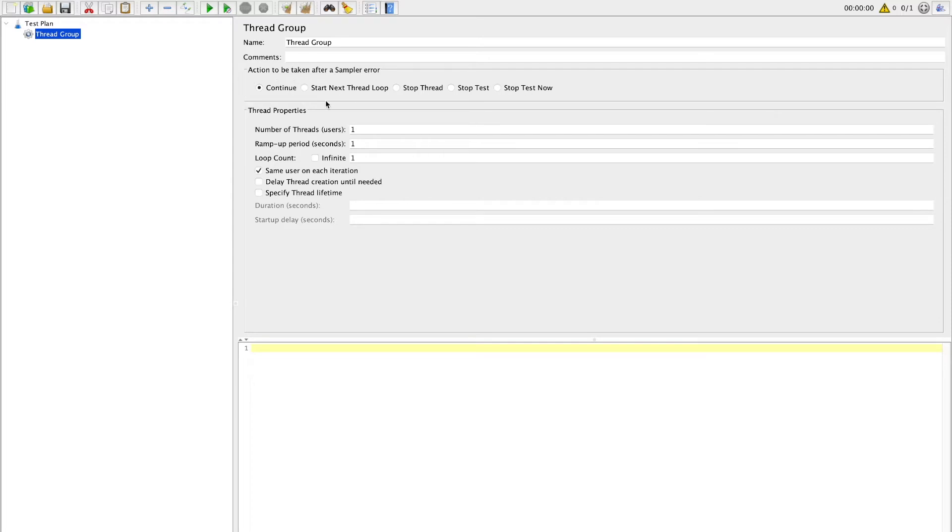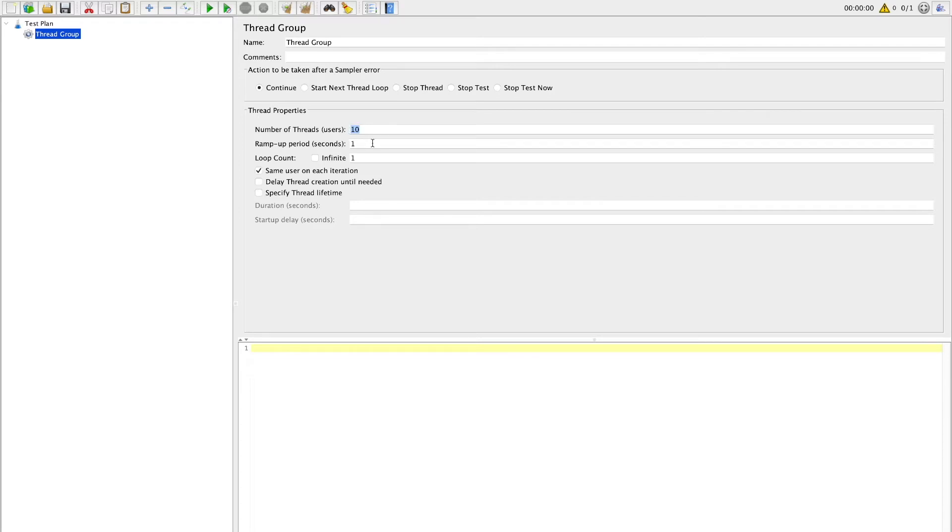Next configuration is about thread properties. Thread group can be a group of more than one thread. With number of threads setting you can give a number which you want to simulate to your API call. If I say 10, it means that 10 users are calling this API under this load test.